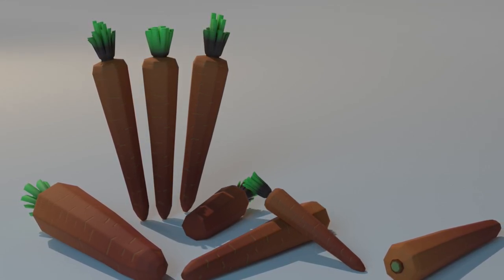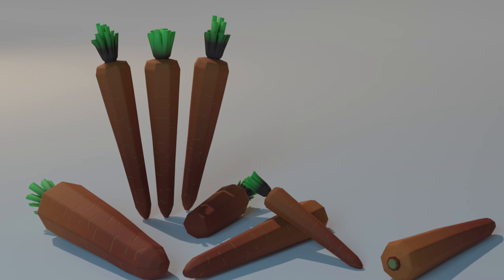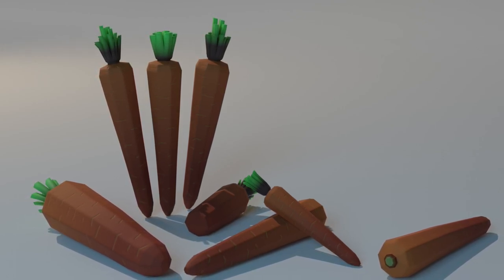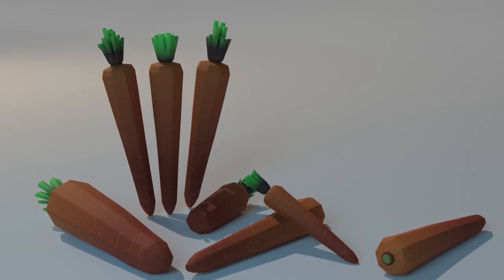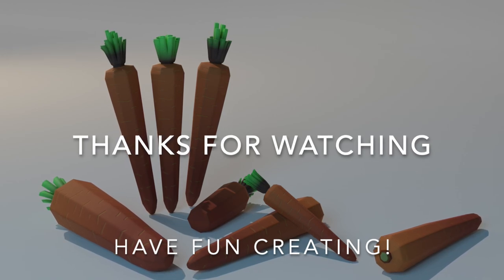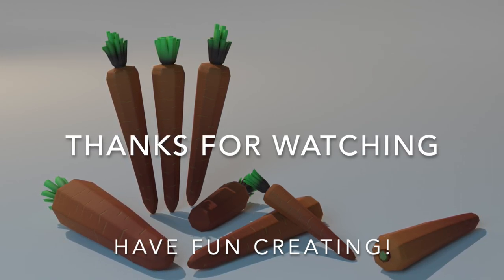If you're new to the channel, make sure to subscribe and click on the notification button to keep yourself updated on new videos and tutorials. Thank you for watching and have fun creating.